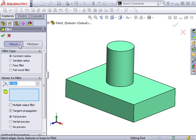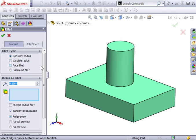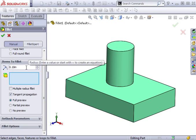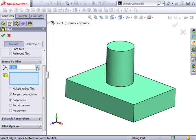First, we start by defining the type of fillet. Constant Radius is the default setting, and also the most commonly used. Variable Radius and Face Fillets are generally used when dealing with more complex geometry, such as consumer products made up of ergonomic shapes. Let's continue with the Constant Radius Fillet. In this next field, the radius of the fillet is specified, either by using the arrows or by typing in a value directly.